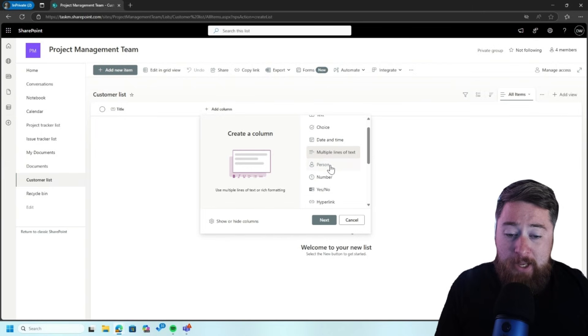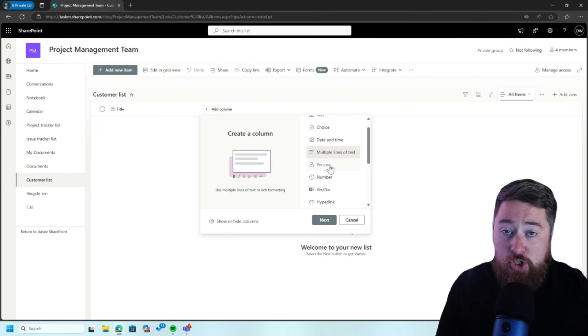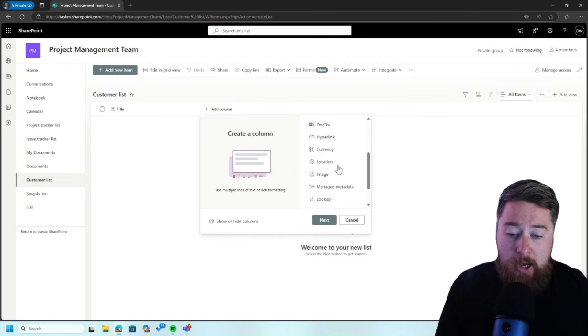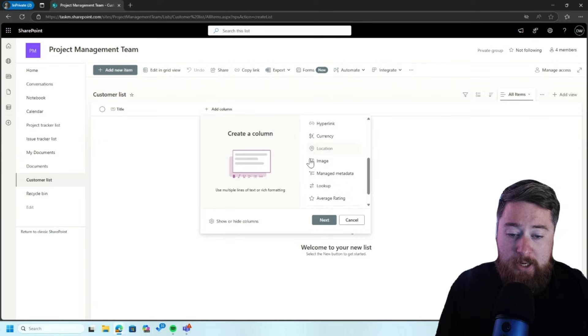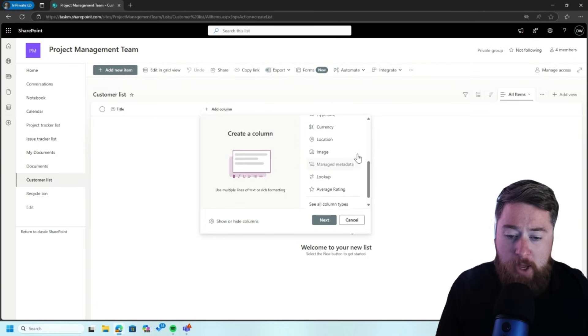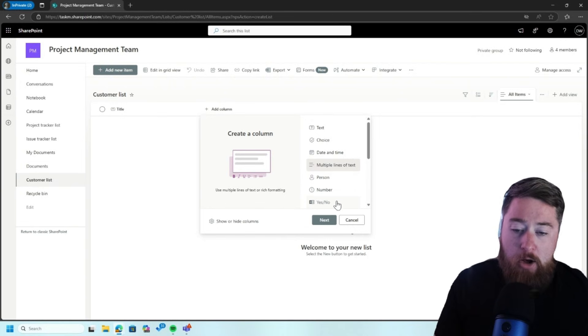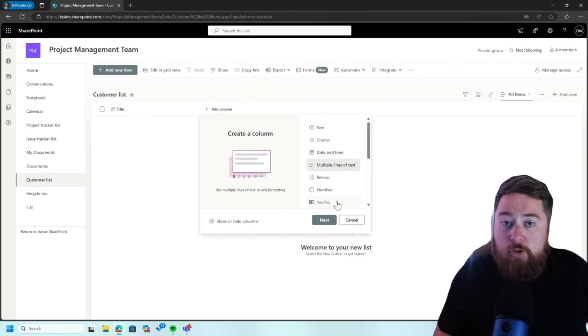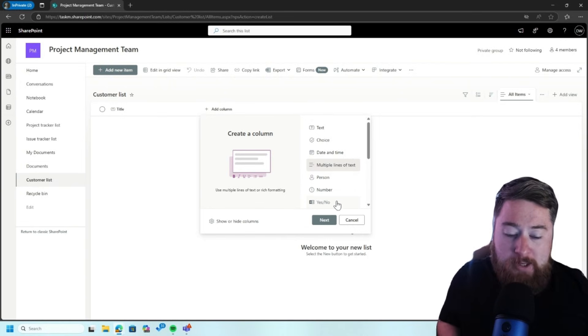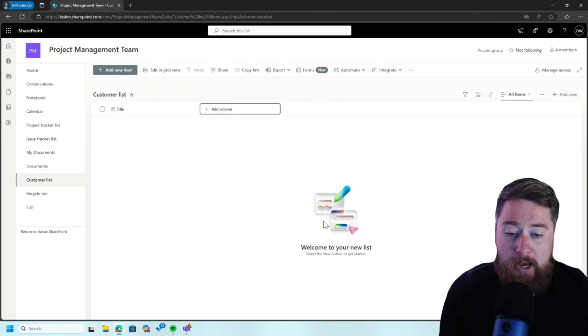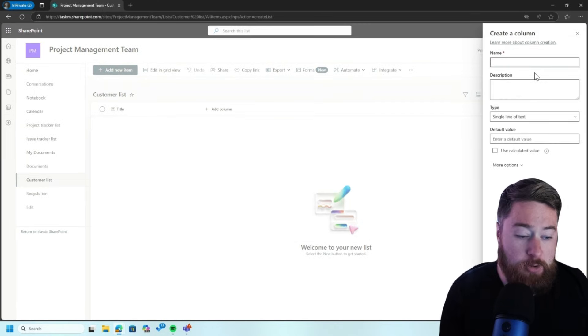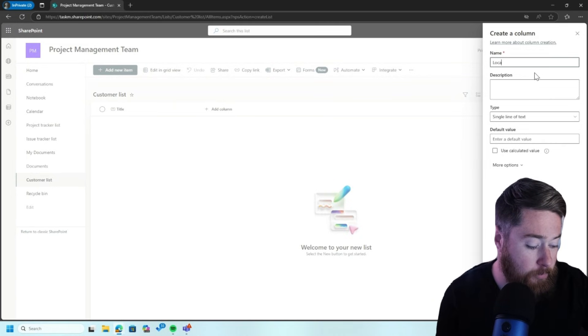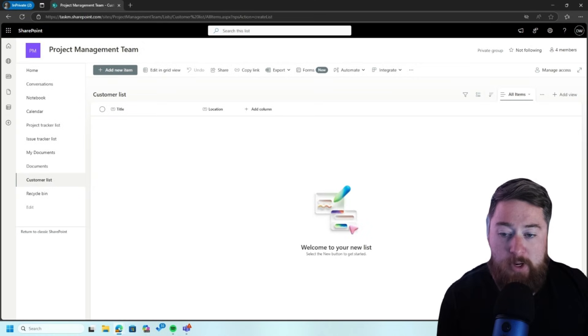We've got date and time. We probably wouldn't necessarily use in this case multiple lines of text, descriptions and things like that. Or we can tag people against it. So it might be who is the account manager from our organization which deals with them. And there's a couple of things like location, images, things like that that we might want to pull through. Yes, no. Are they a certain type of customer? Yes or no. It's like a little check box. So I'm just going to say text. And I'm going to have this to be the location as something that's quite simple.